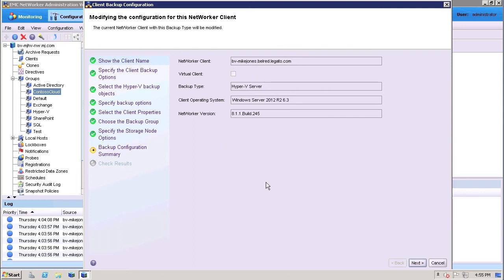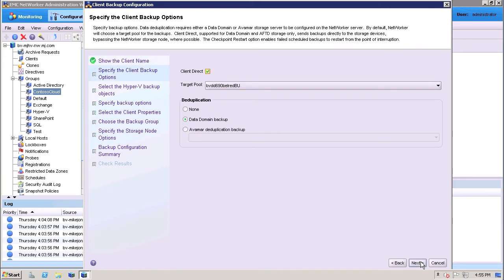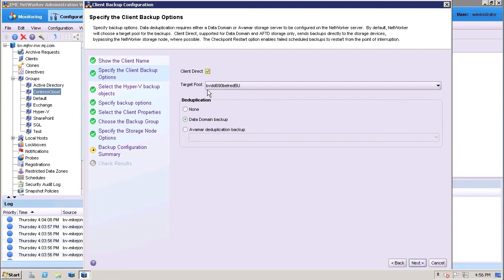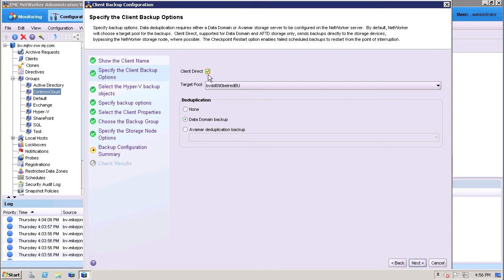And what I've done here is gone into the client backup configuration, and this is on the Hyper-V server itself. And what I wanted to show you is that I can specify the disk target that I want to use. In this case we're using EMC protection storage based on EMC data domain, and I specified that here. And we're also using client direct. So what this means is that this technology will actually send the backup data directly from the Hyper-V server over to the data domain without needing to go through the storage node.